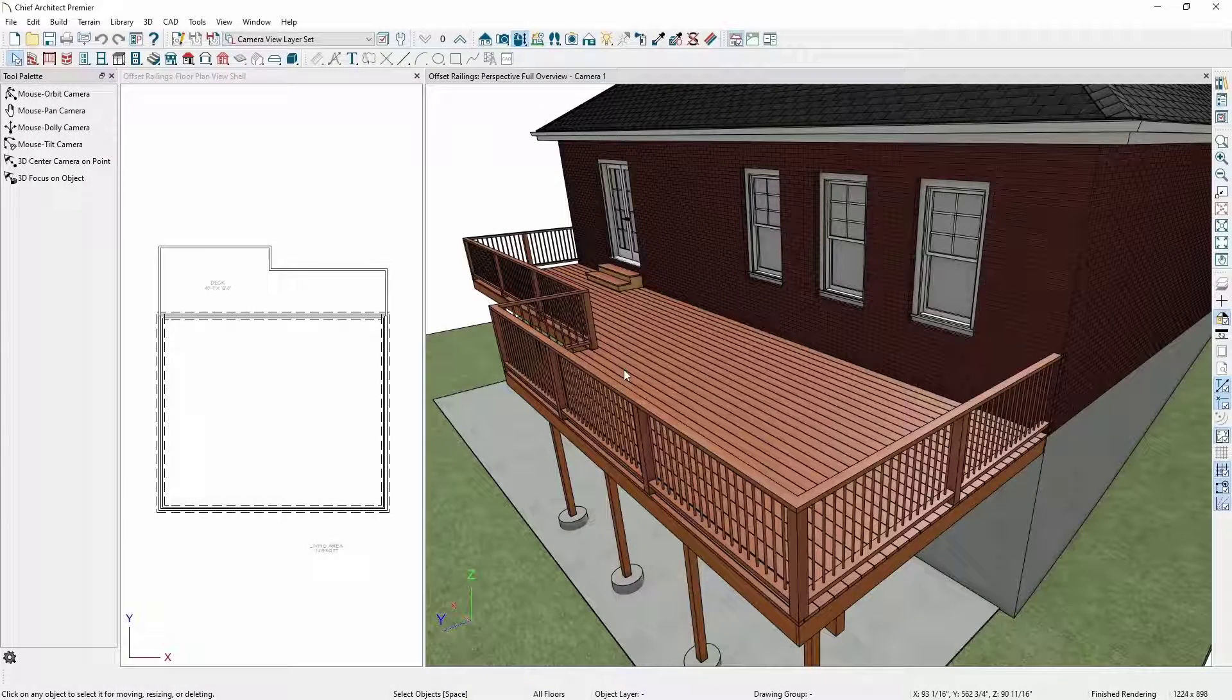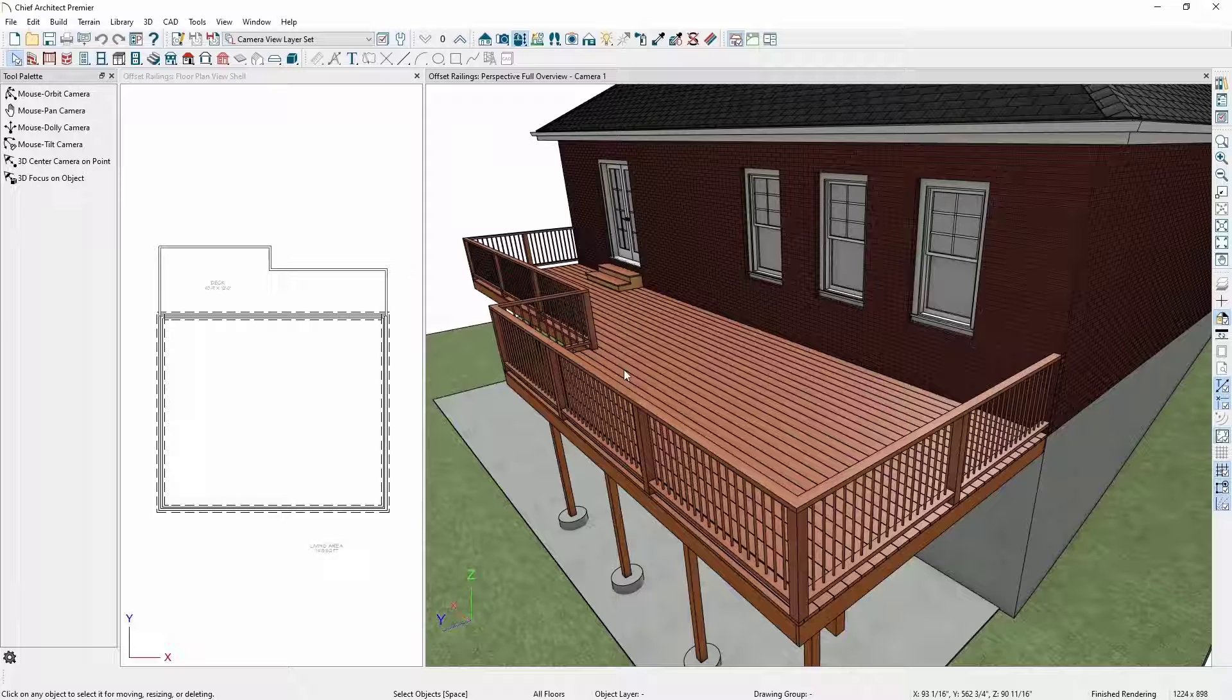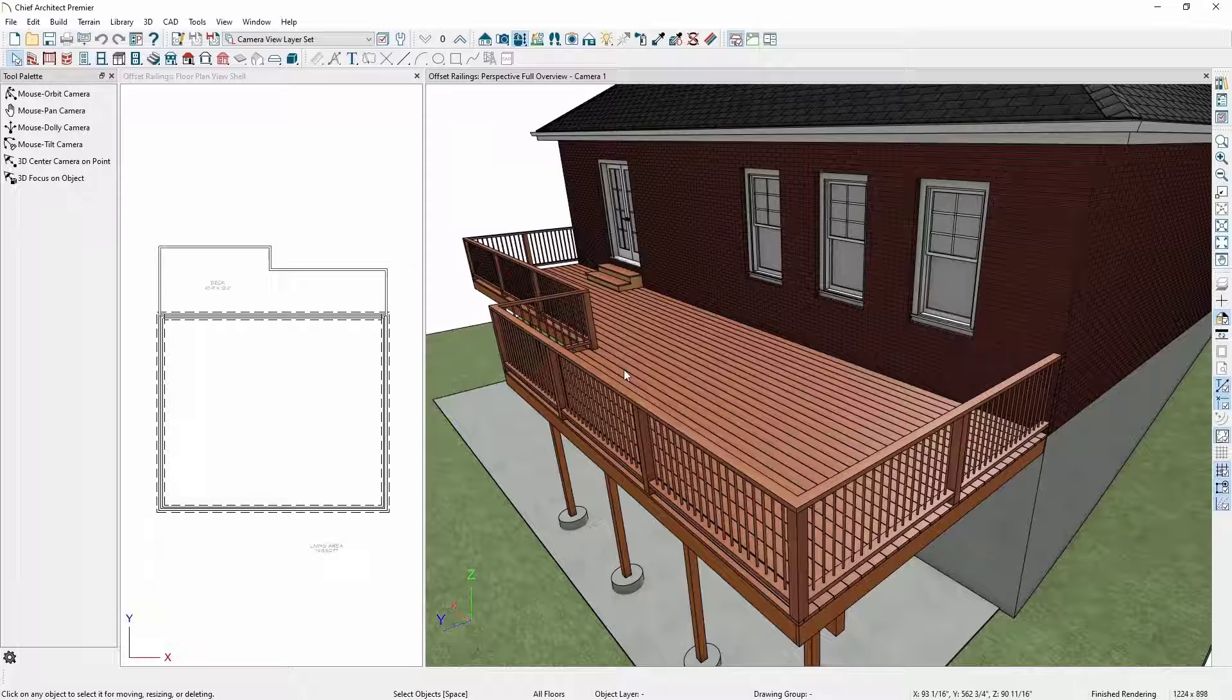Oftentimes, decks will feature railings attached to the side of a deck instead of resting on top of the deck platform. You can accomplish this in Chief Architect by using the Railing Offset feature.